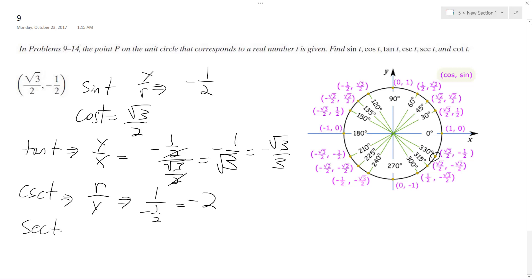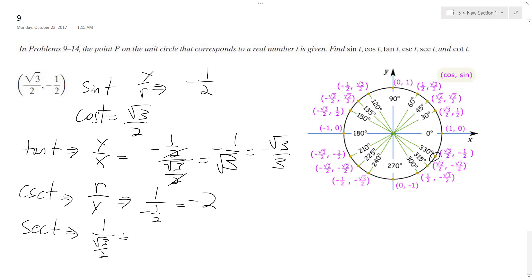Secant of t is 1 over the cosine, so 1 over (√3/2), which reciprocates to 2 over √3. Rationalizing the denominator, we get 2√3 over 3.